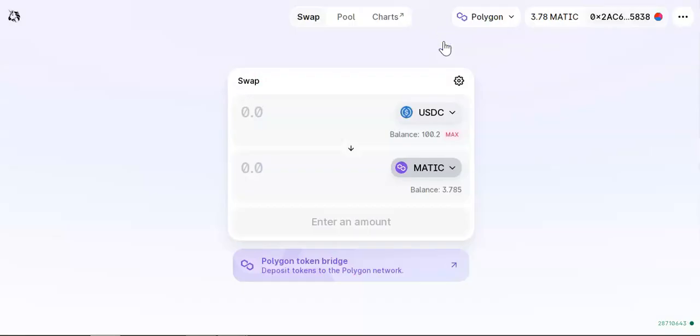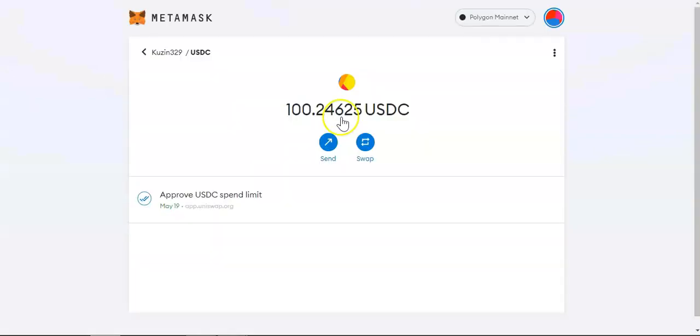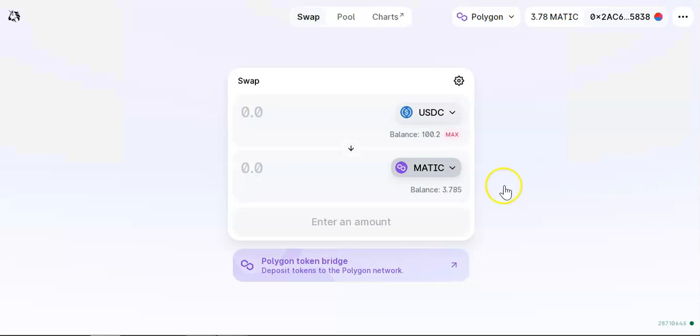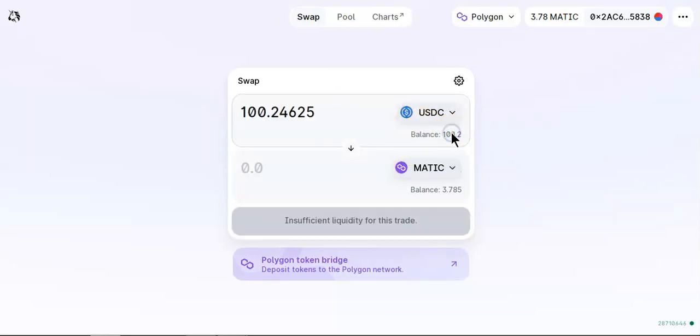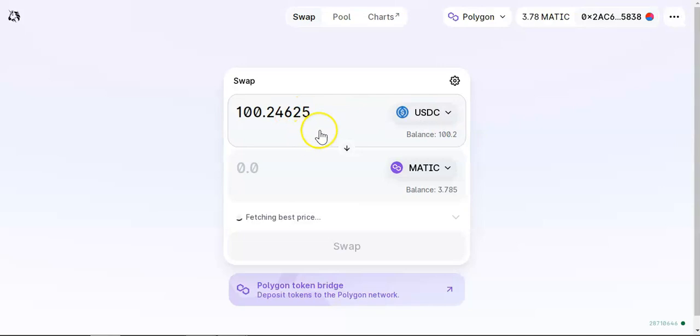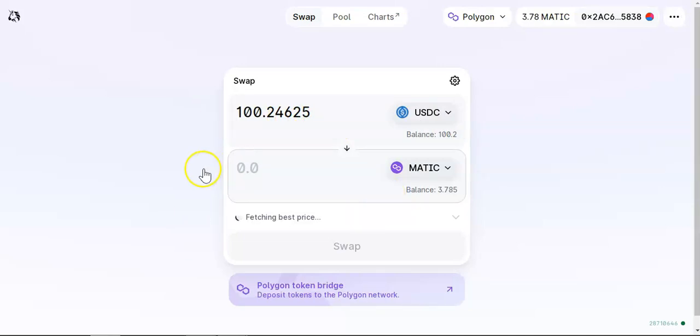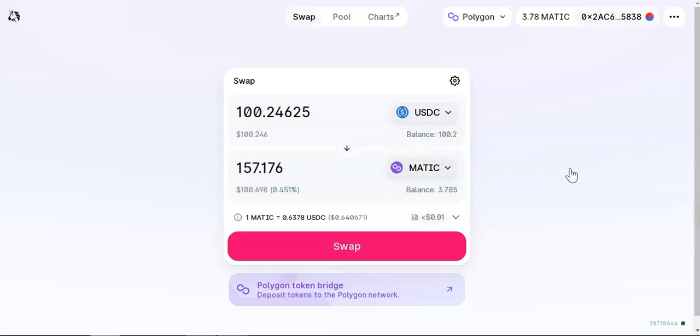As you can see right here, 100 USDC. Now I want to buy MATIC, so I'm going to max out on my USDC. This will give me a certain amount of MATIC. That's it. That's how you bridge funds from Binance Smart Chain to Polygon network and then how you swap the tokens that you want to swap on Polygon network.